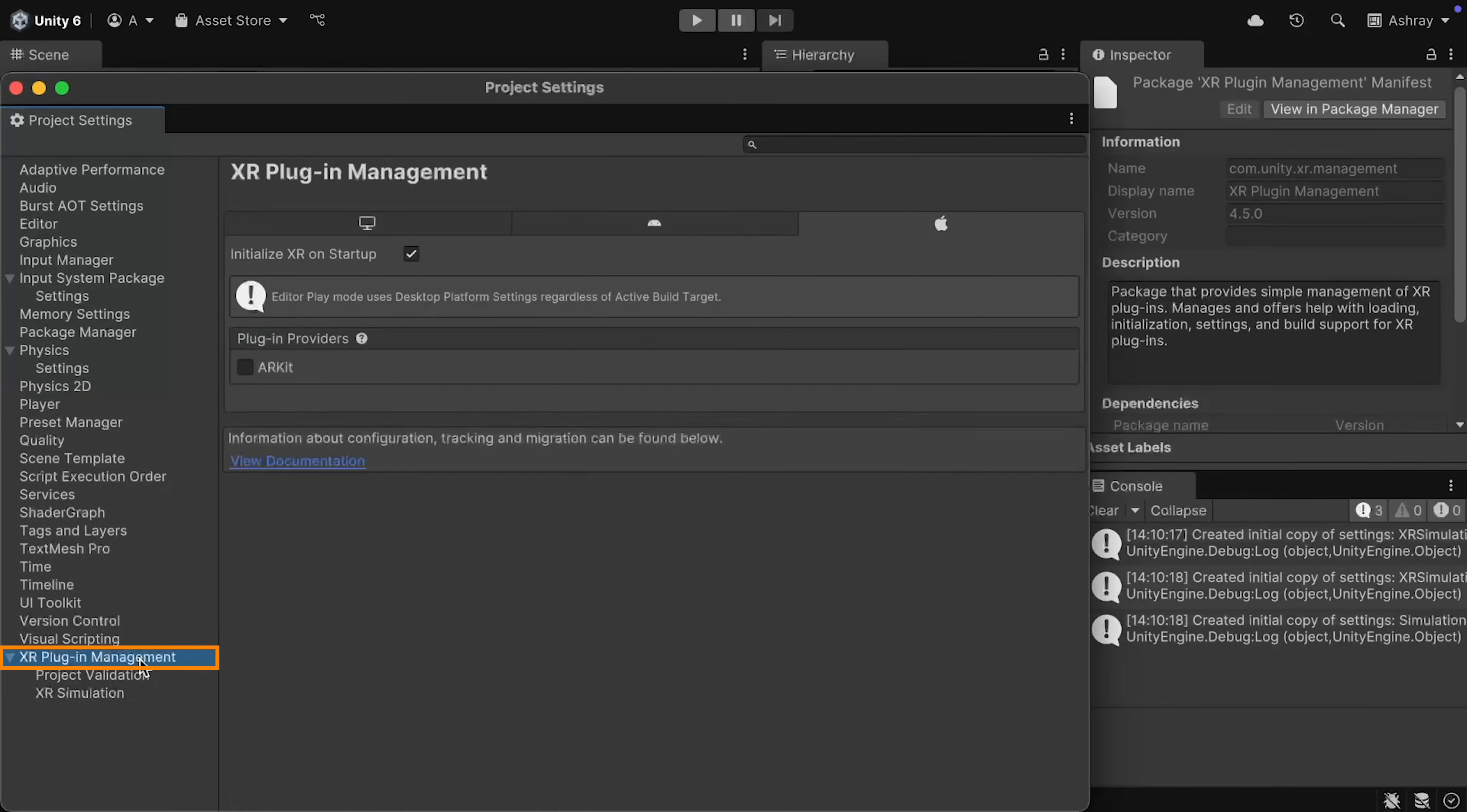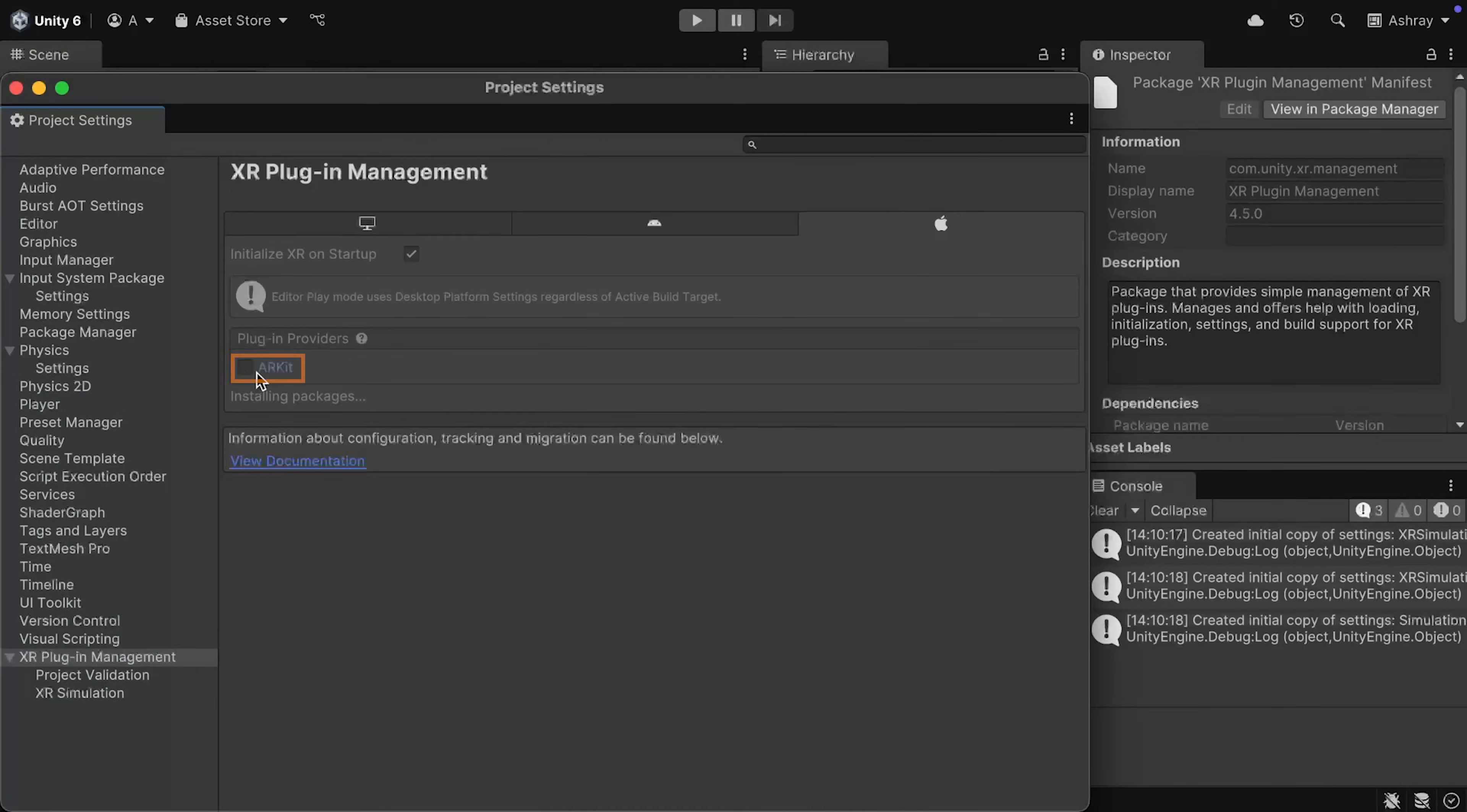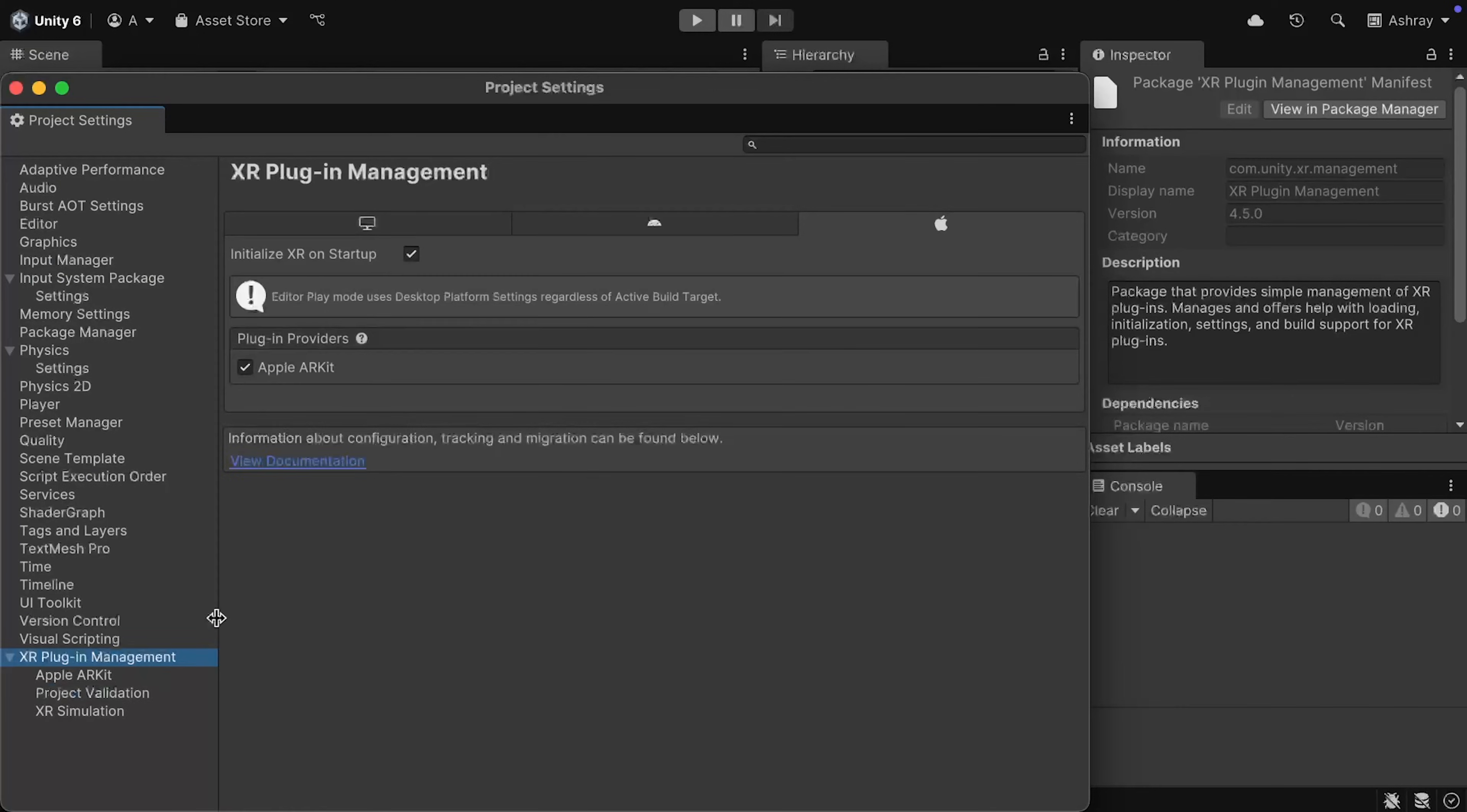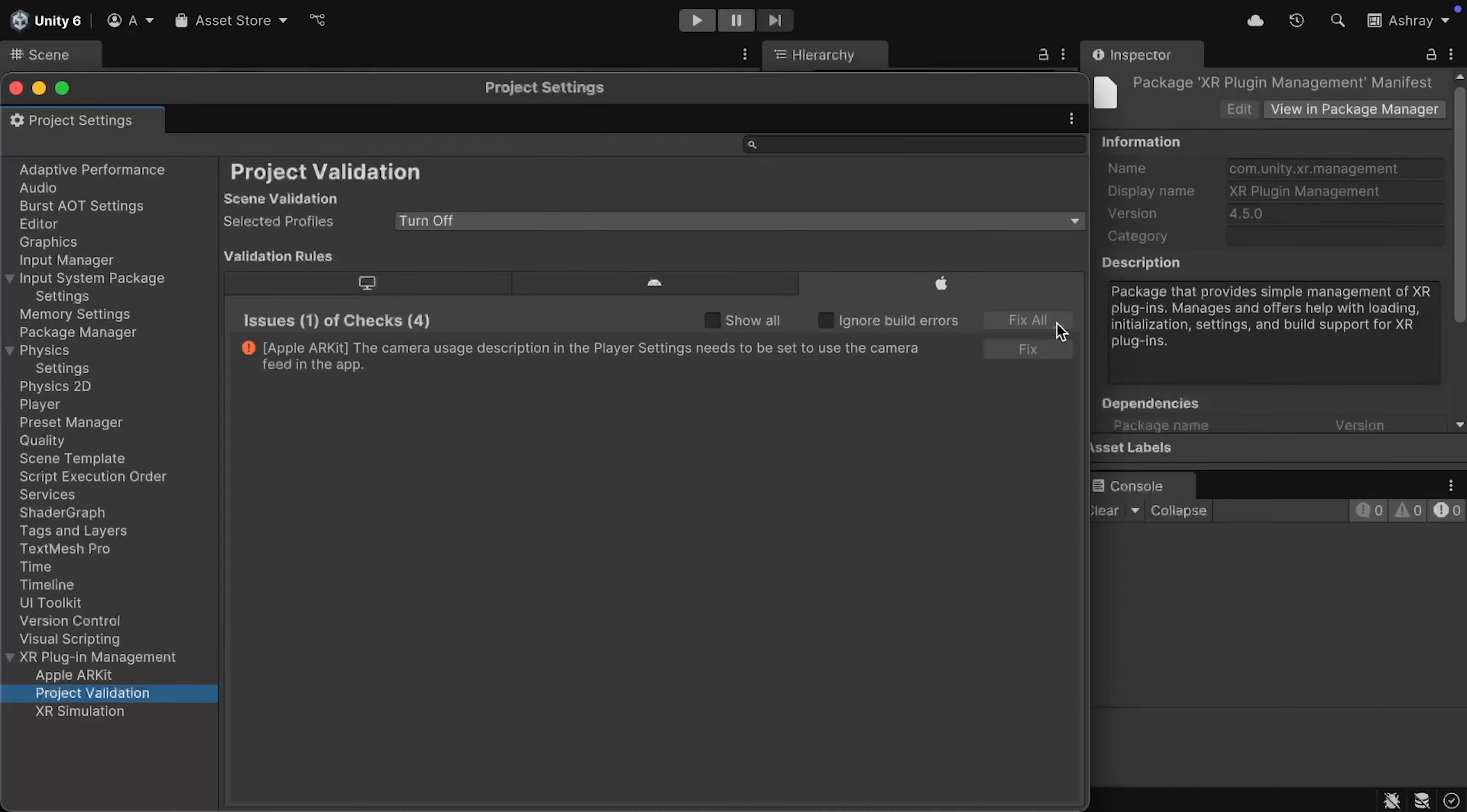Next, select XR Plugin Management, make sure that you're on the iOS tab, and select ARKit as the plugin provider. Then, navigate inside Project Validation, and if you see any issues, make sure to fix all of them.